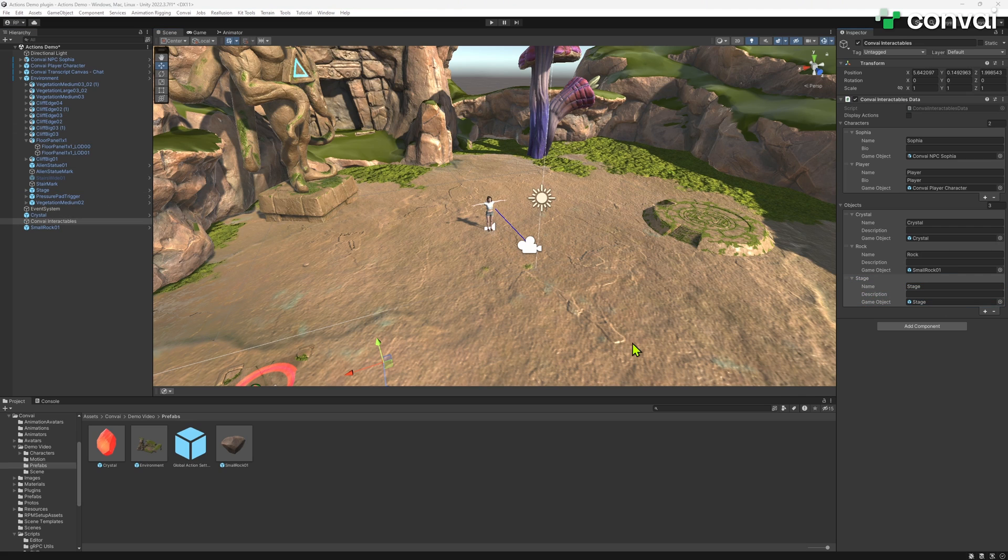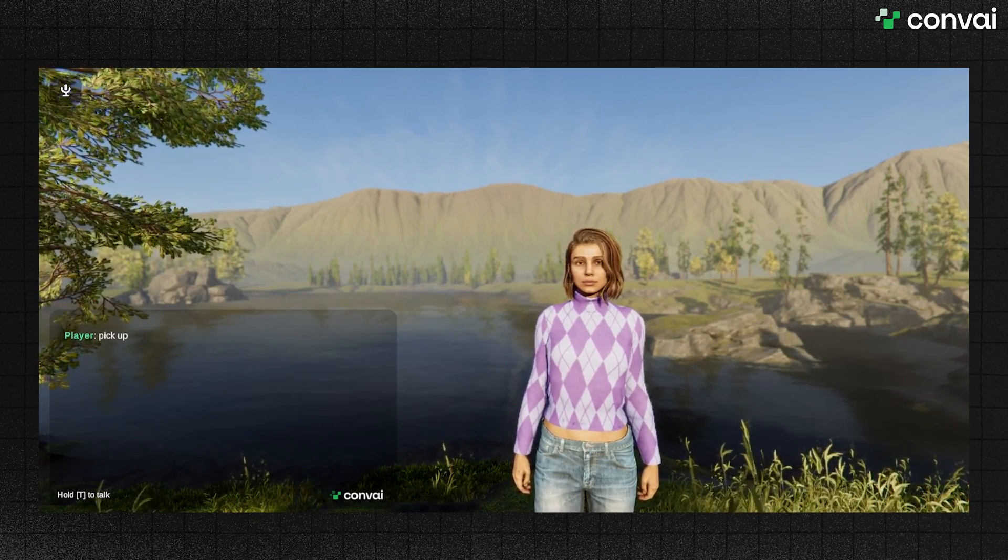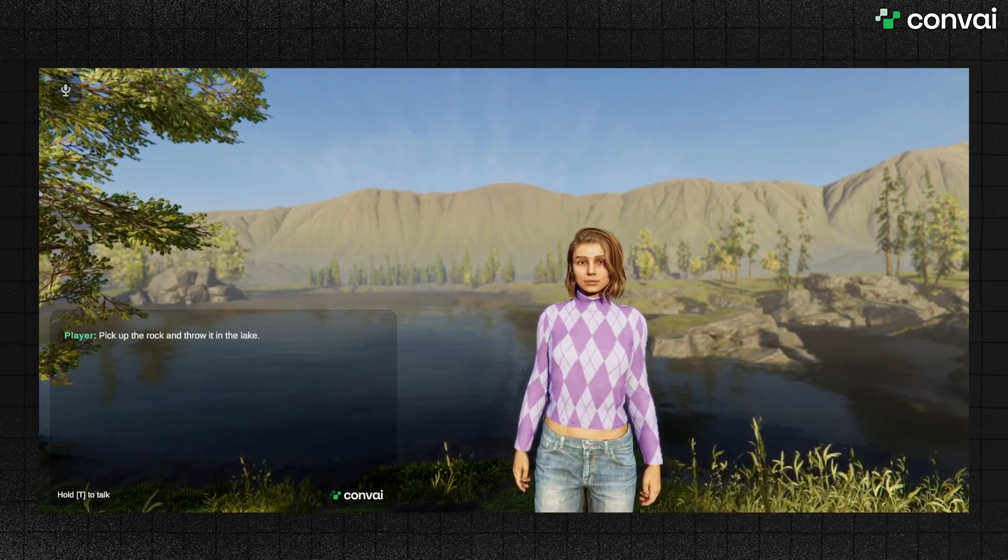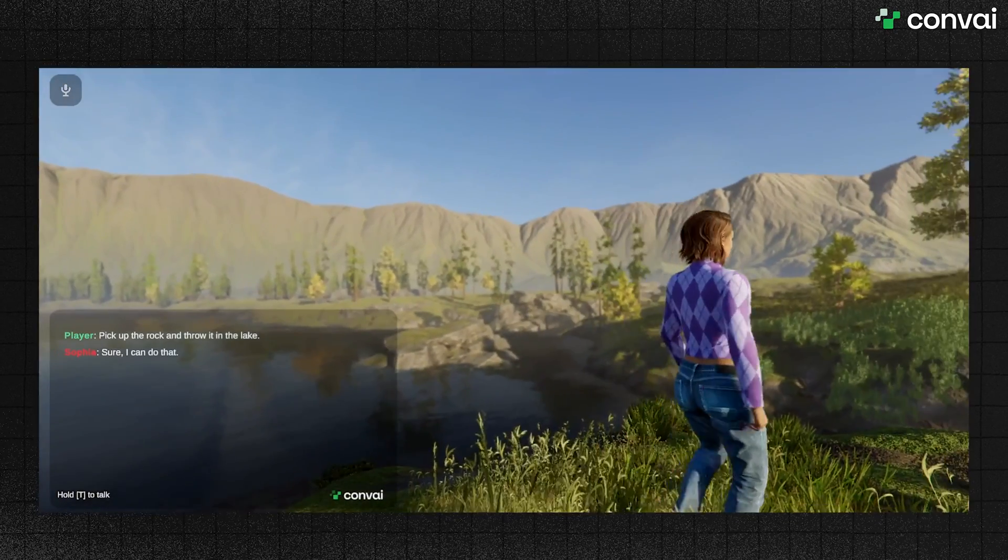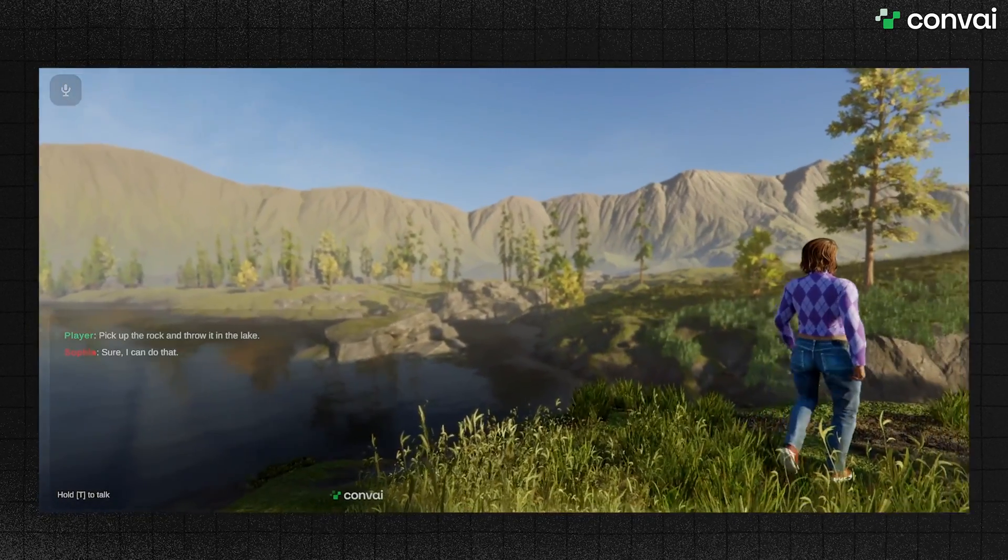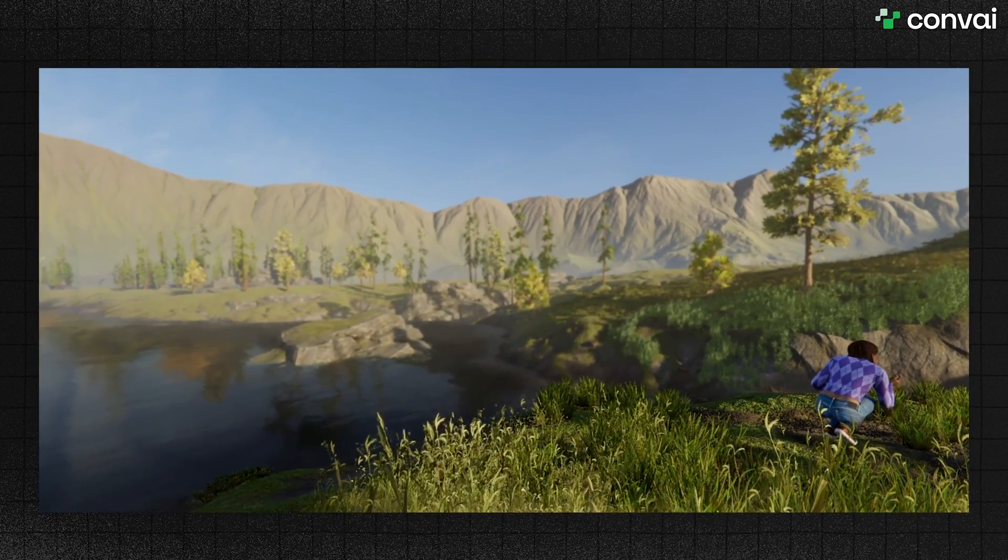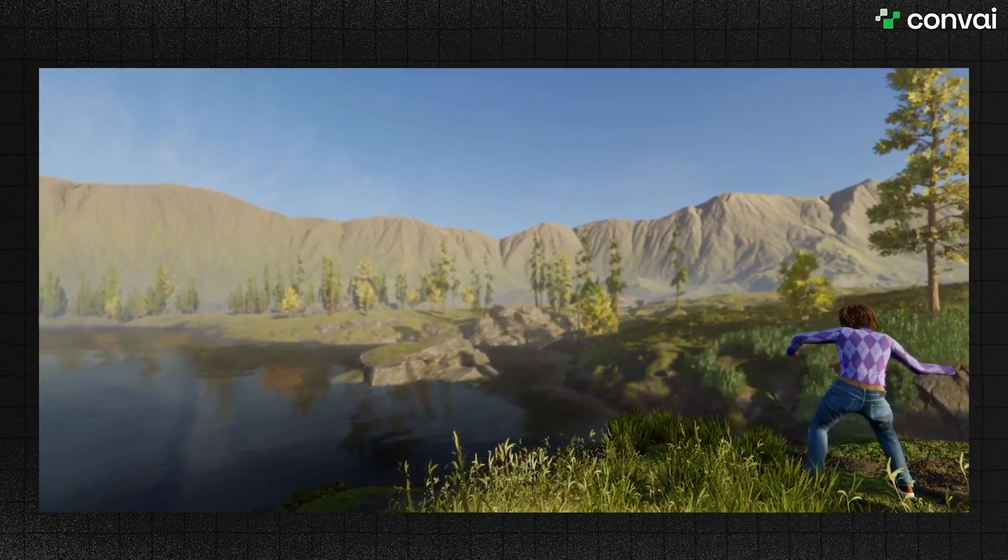We've set up everything in a different environment, and now let's test it. Pick up the rock and throw it in the lake. Sure, I can do that. Watch as the NPC executes the new action flawlessly.